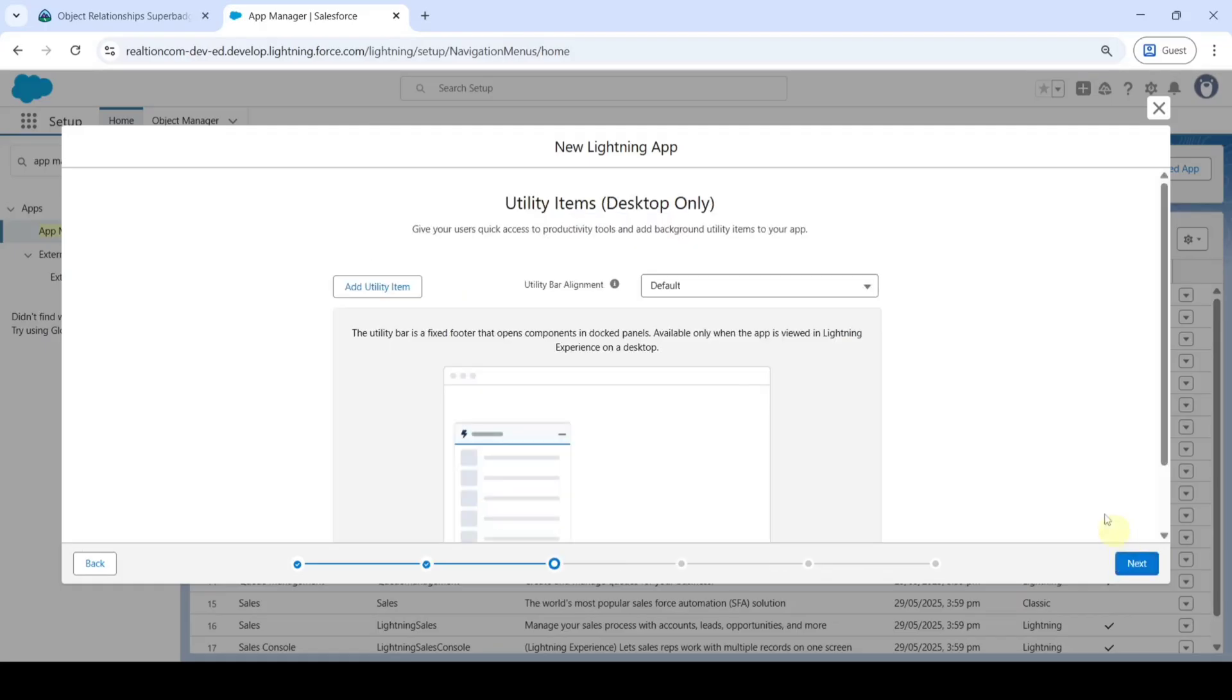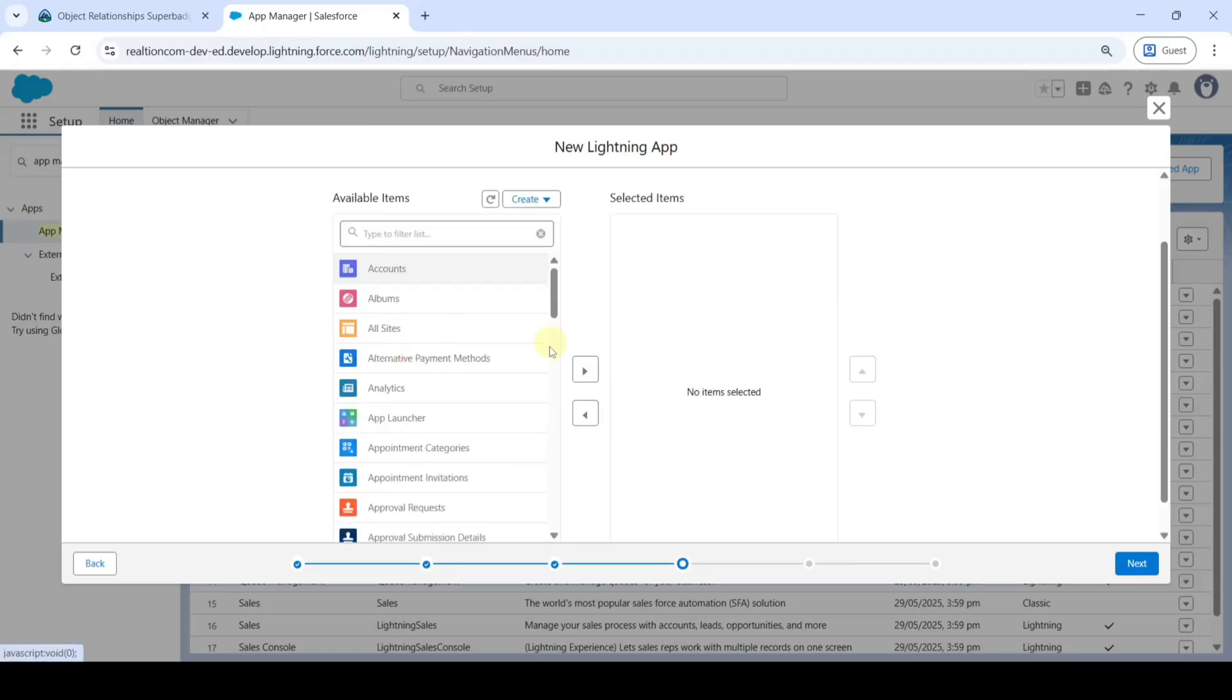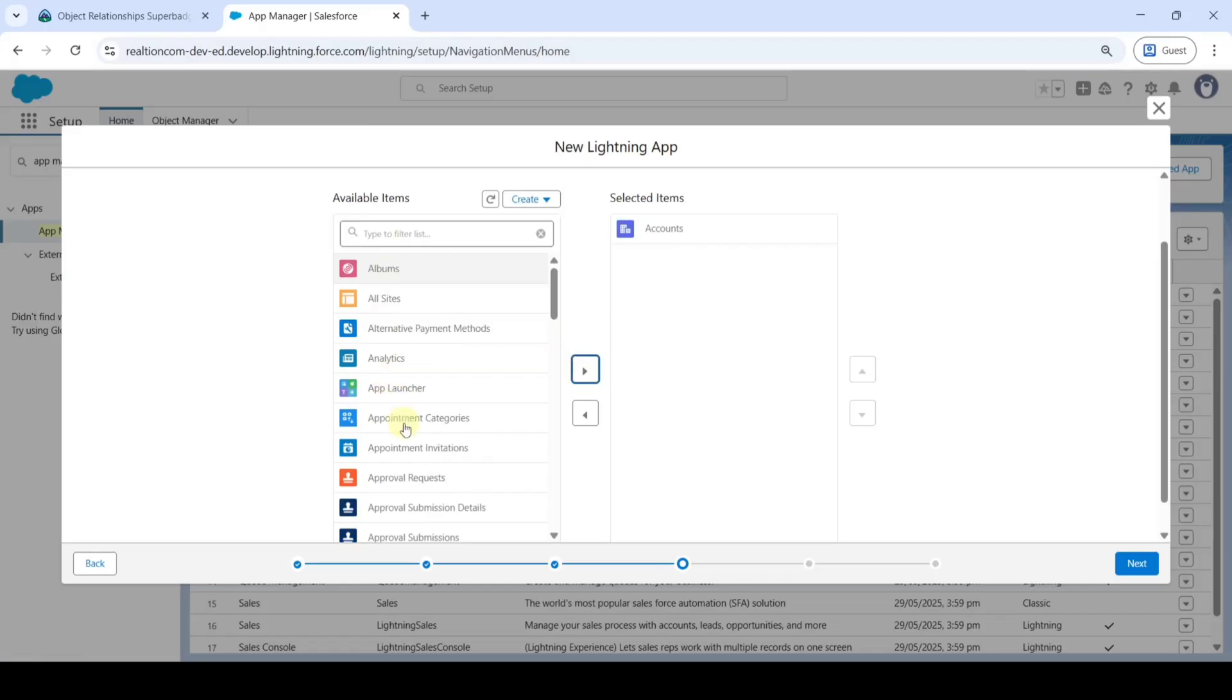Click Next. In the Available Items, select Accounts, then select Albums, and next Artists.